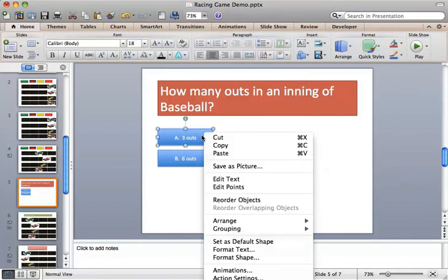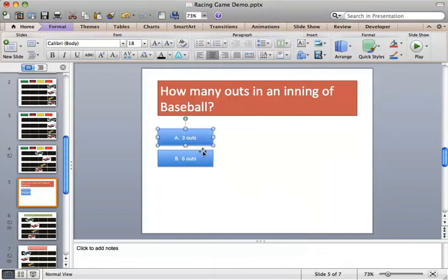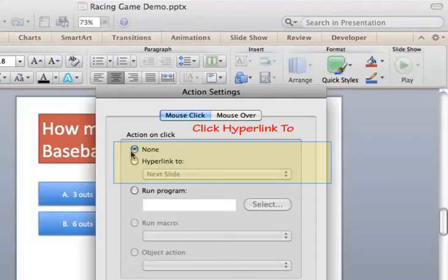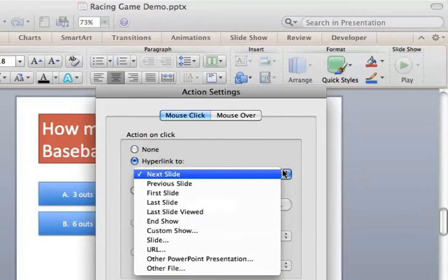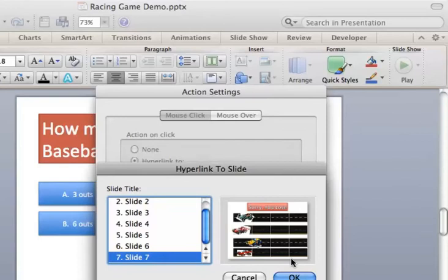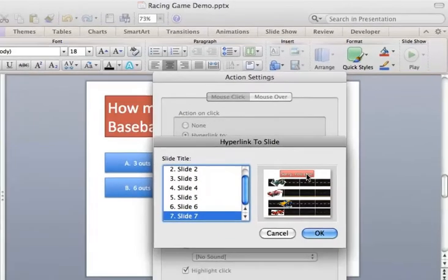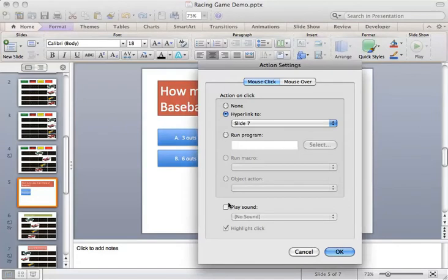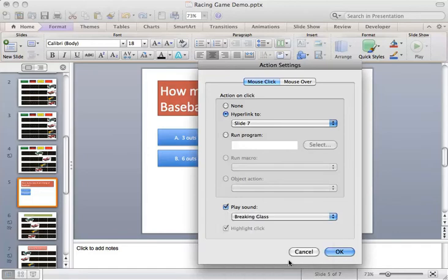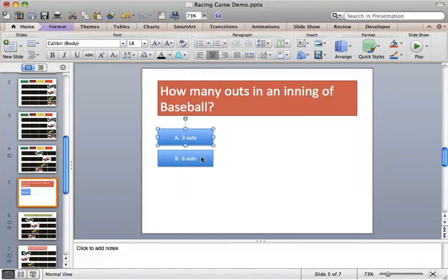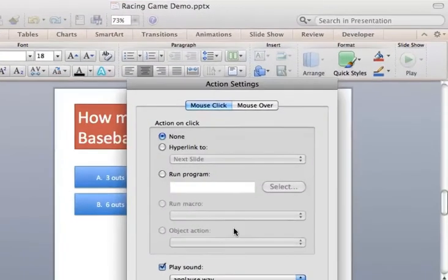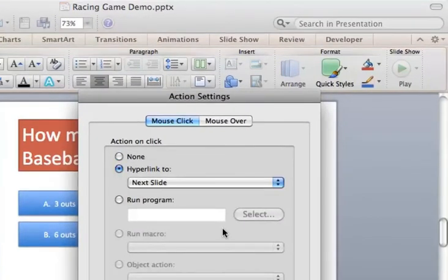From these two, we will have a correct and incorrect response. We'll hyperlink the first choice to the incorrect slide because it is an incorrect answer. That's going to be our slide 7 — Sorry You Lose. And we'll play a sound — break some glass.